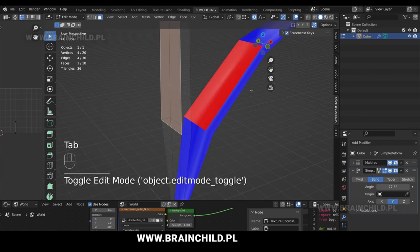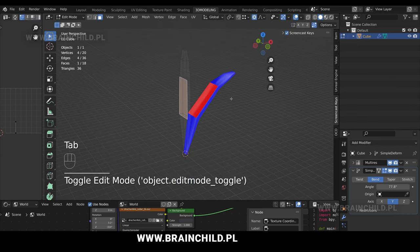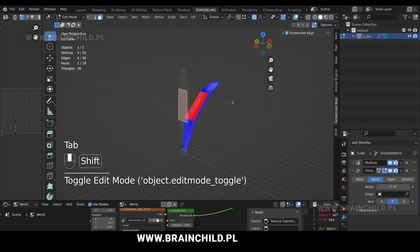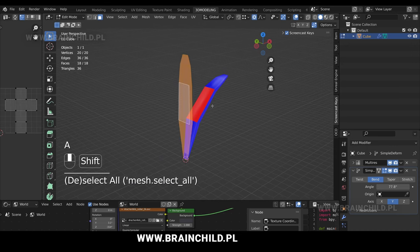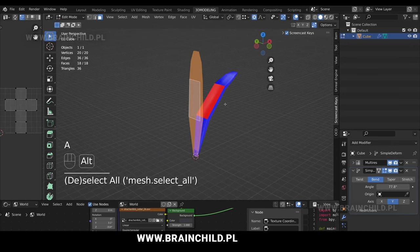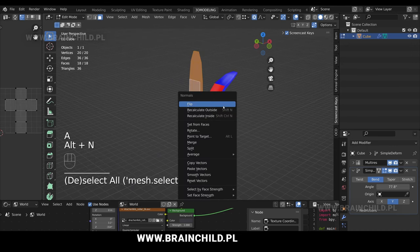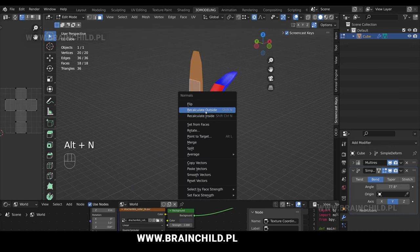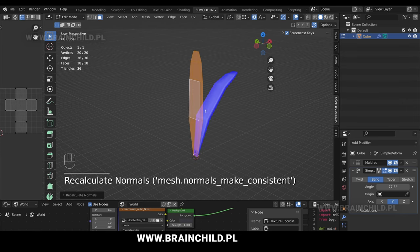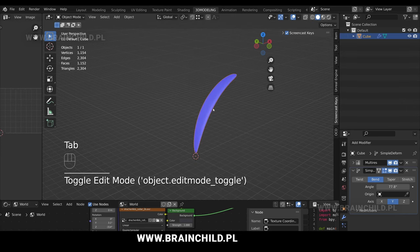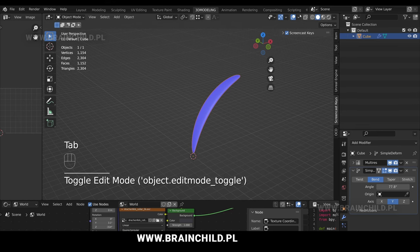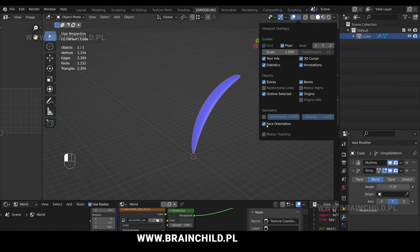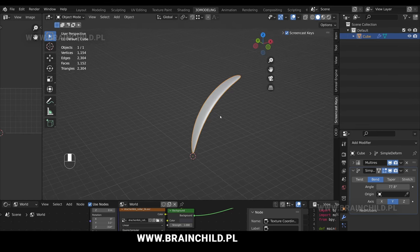Alt and recalculate outside. It will recalculate the normals of selected faces so that they point outside the volume. You can now turn off face orientation.